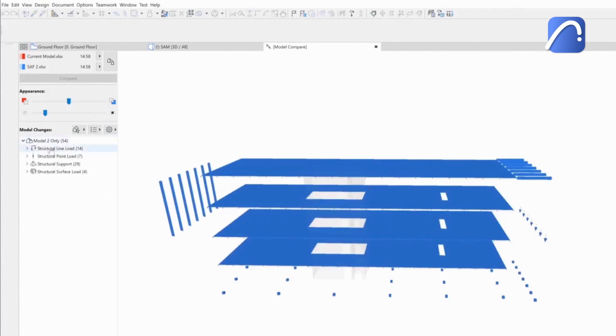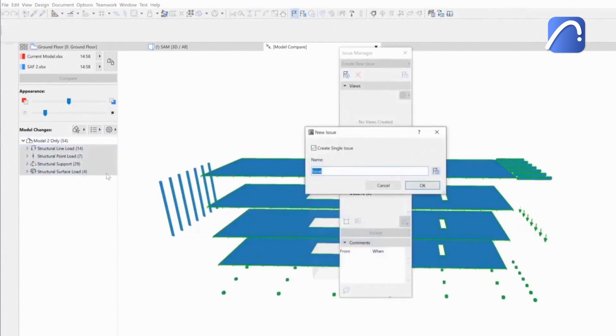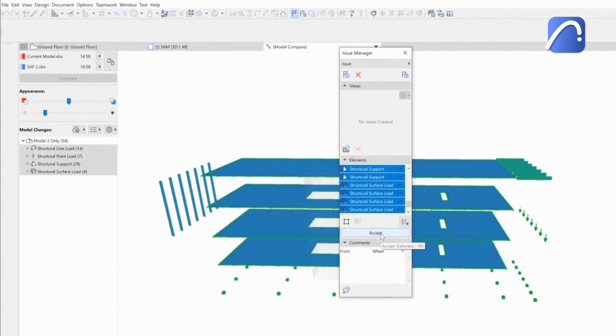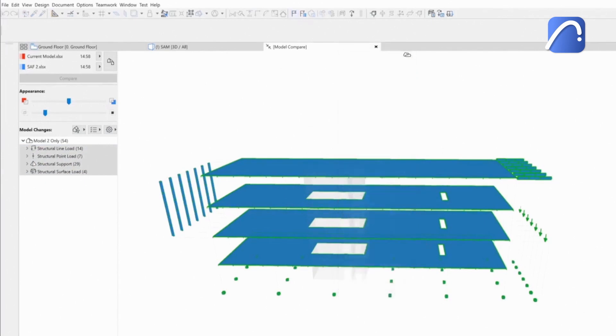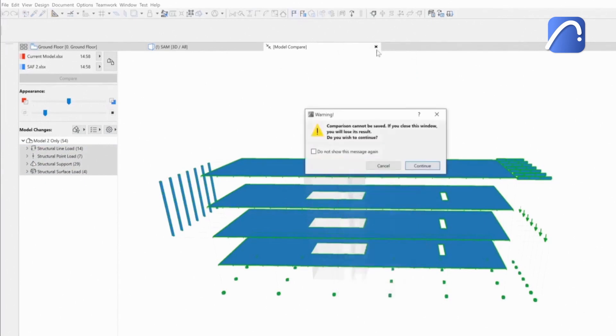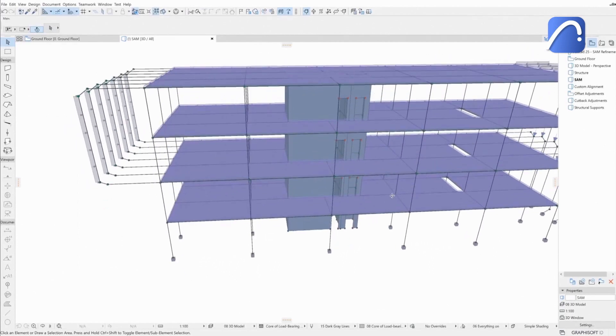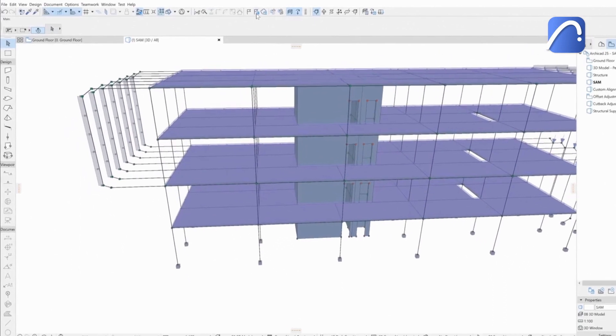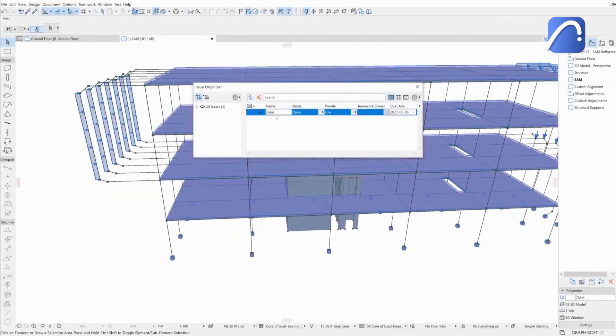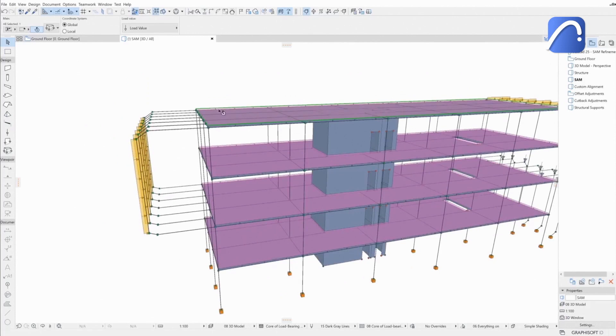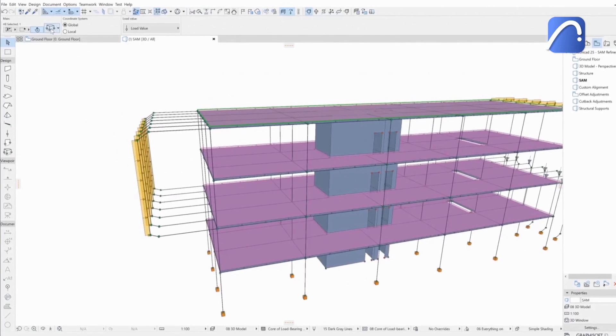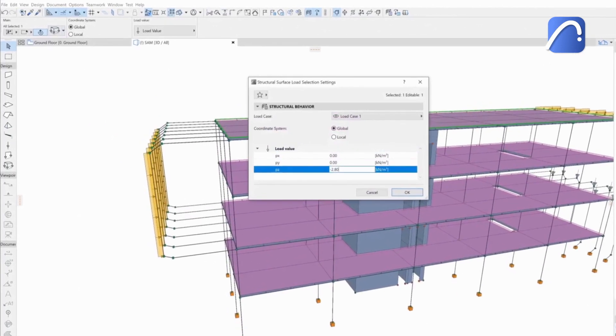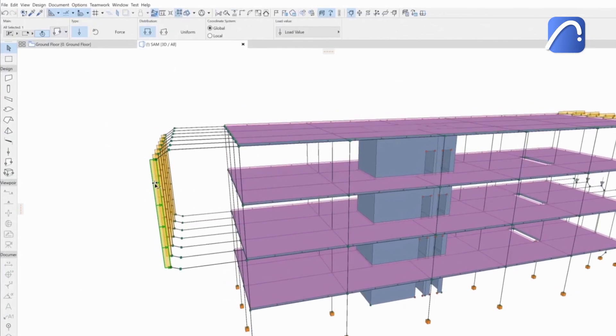They then select the changes to be imported and add them to a new issue. After accepting all the changes, let's return to the 3D view. All types of loads are shown as load elements. By selecting any of them, the load-related information is accessible in the Loads Settings dialog.